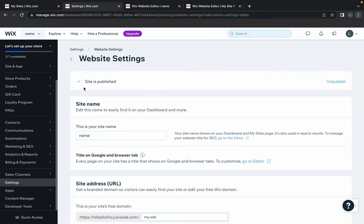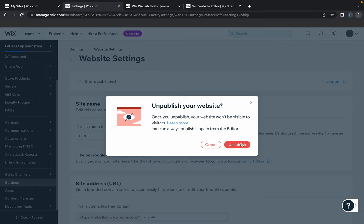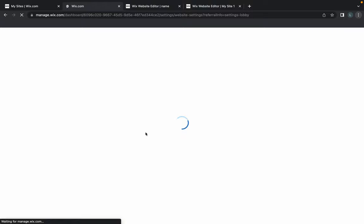After clicking, as you can see, the first thing shows that the site is published. To unpublish it, click on the unpublish button over here and click unpublish. Just give it a minute to load.